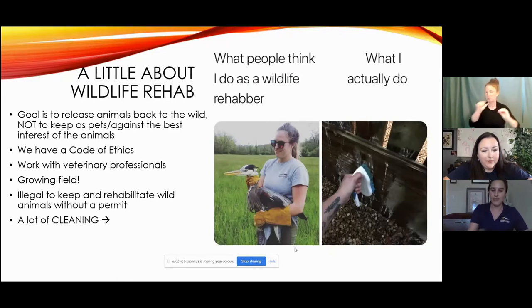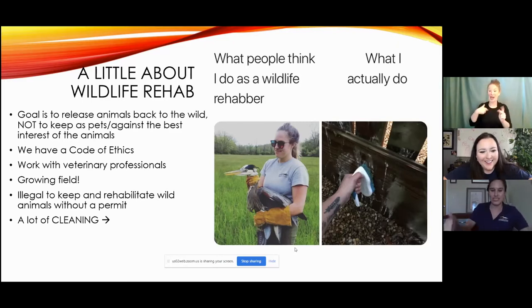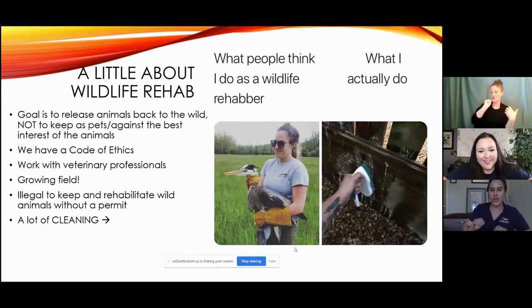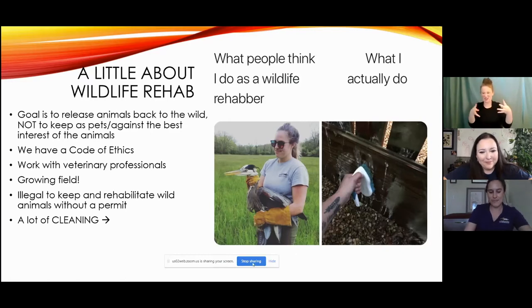A lot of people think that all I do as a rehabber is go out rescuing animals, looking really cool and calm and collected, when really the majority of what I do is cleaning cages. So there's that — that's me, that's what I do.